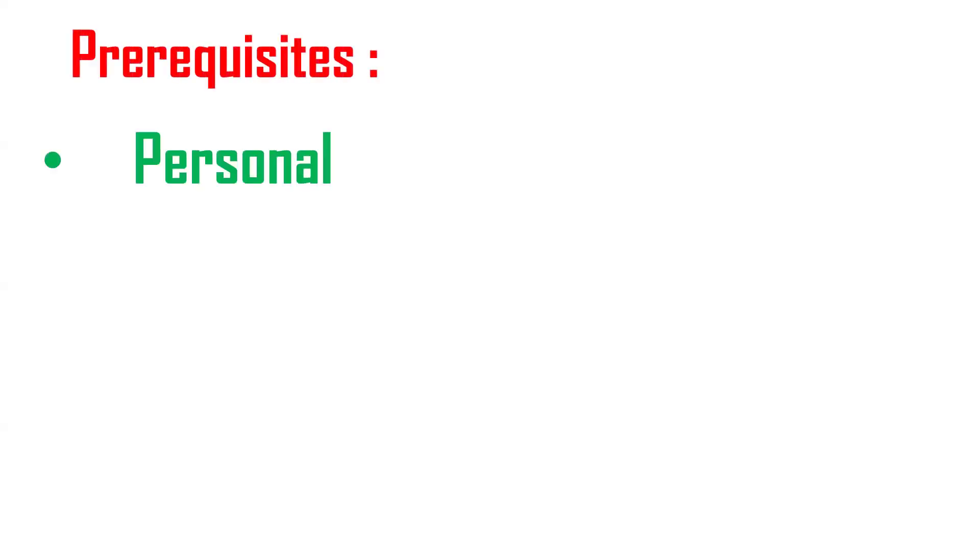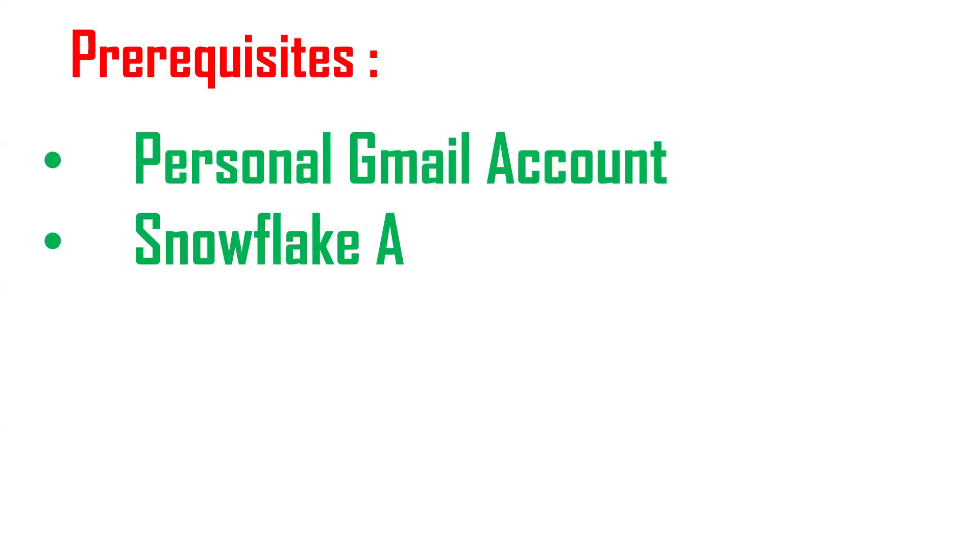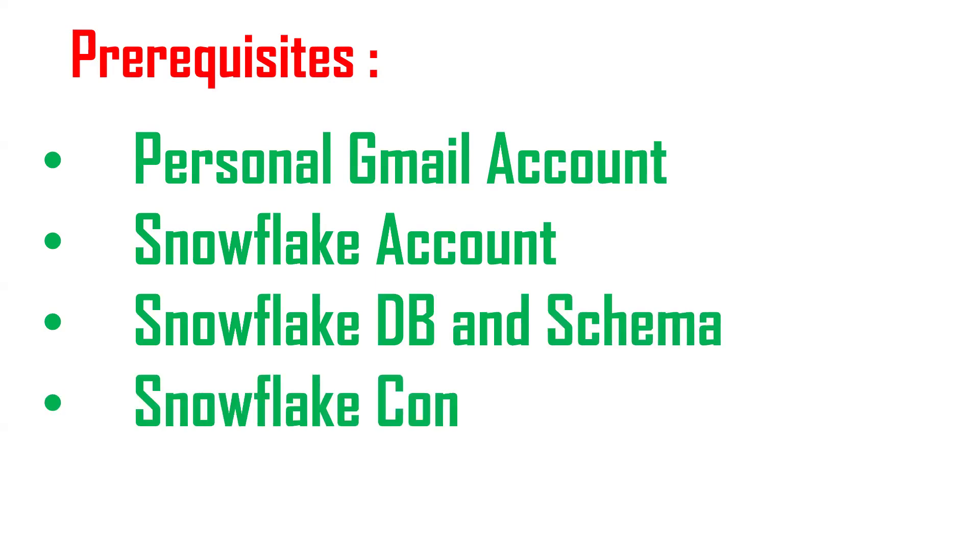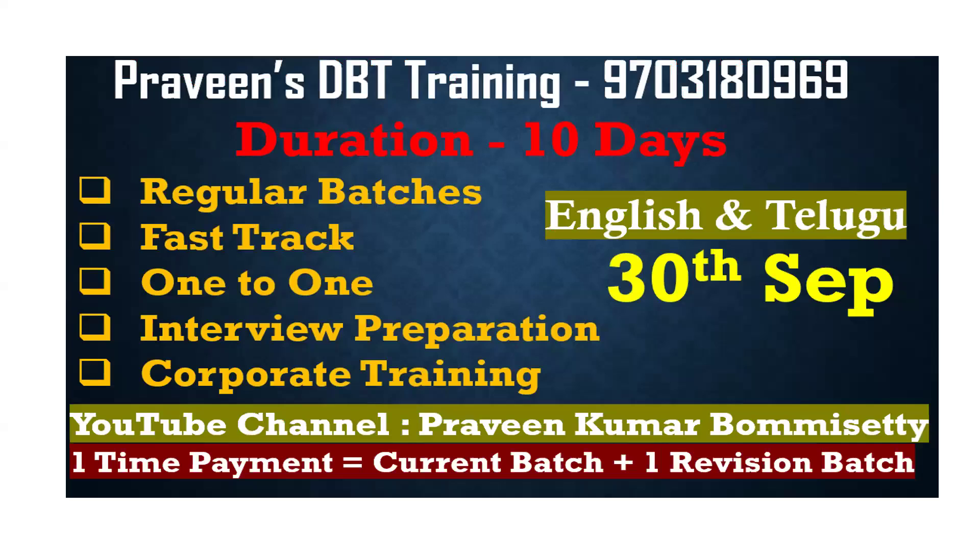So these are some prerequisites. One personal Gmail account should be there. Snowflake account should be created prior. Snowflake database and the Snowflake schema should be there and the Snowflake connection data. So these are some prerequisites to create dbt and Snowflake setup. Let's discuss in detail.